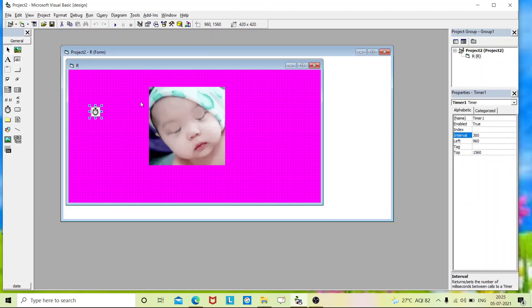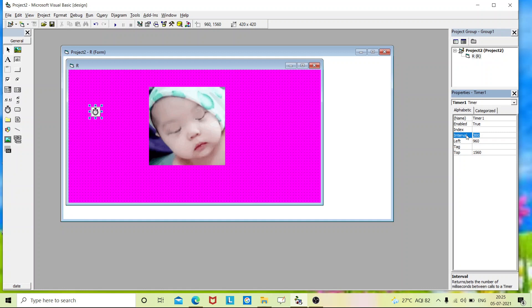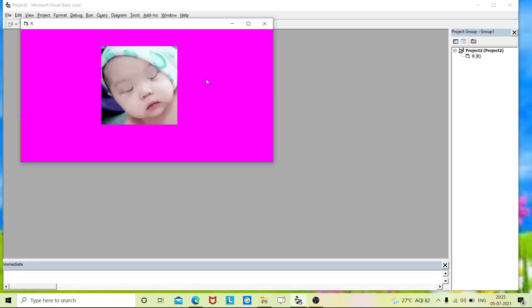So this is a millisecond. So 300 millisecond, once it will keep executing a statement. So if I place here 1000, 1000 means 1 second. 1000 millisecond equals to 1 second. So for each and every 1 second it will start blinking. So you can see here it blinks slowly.